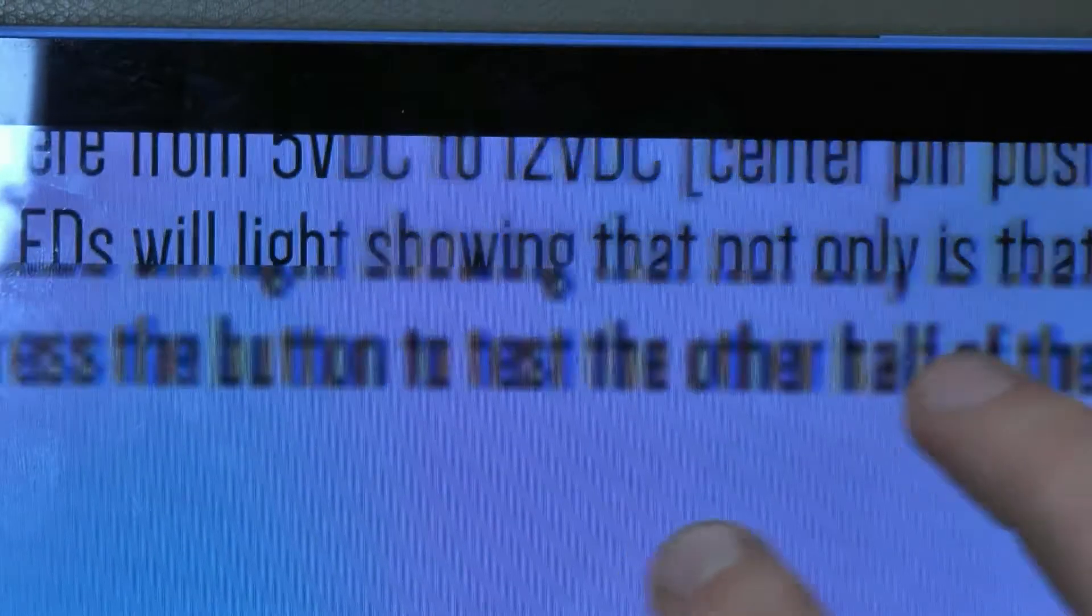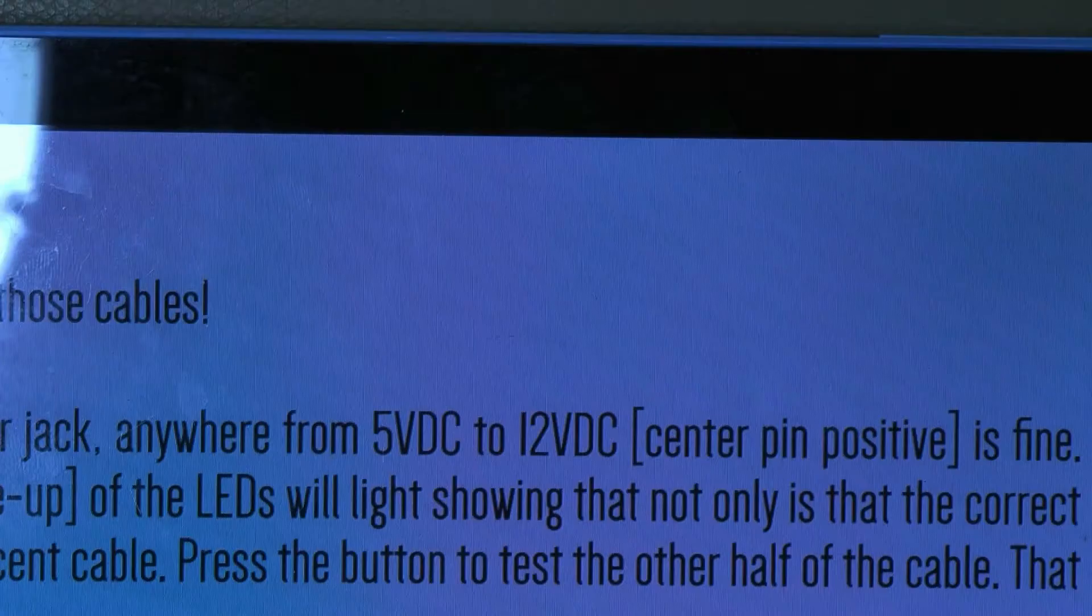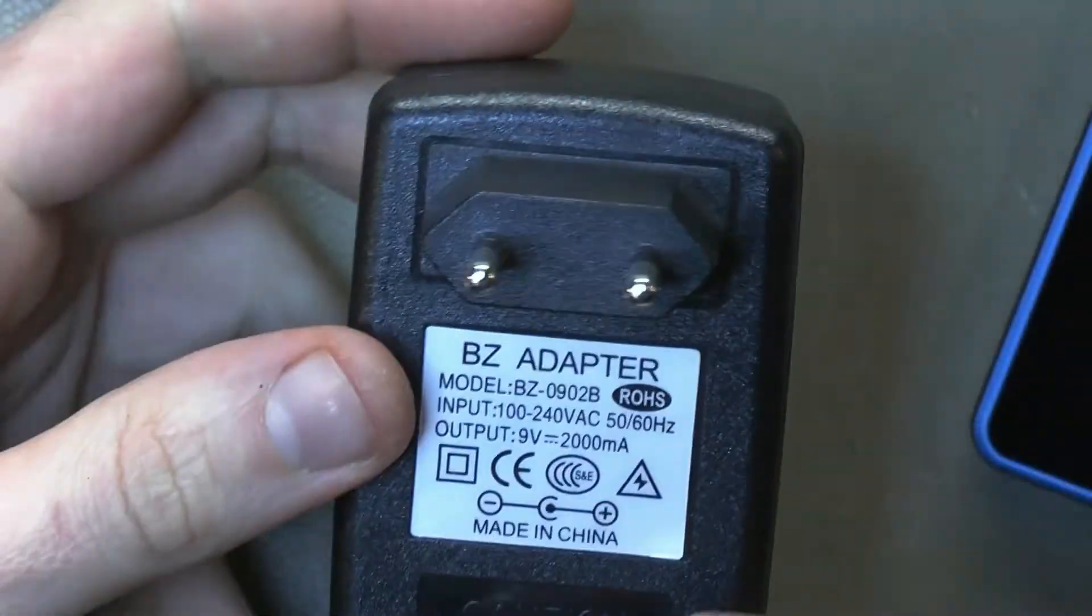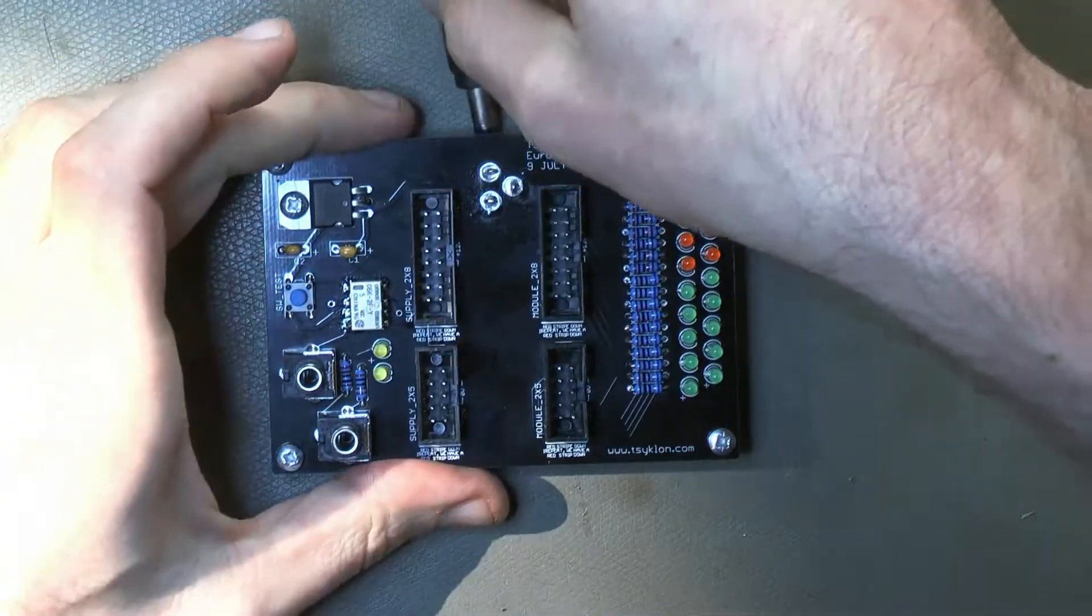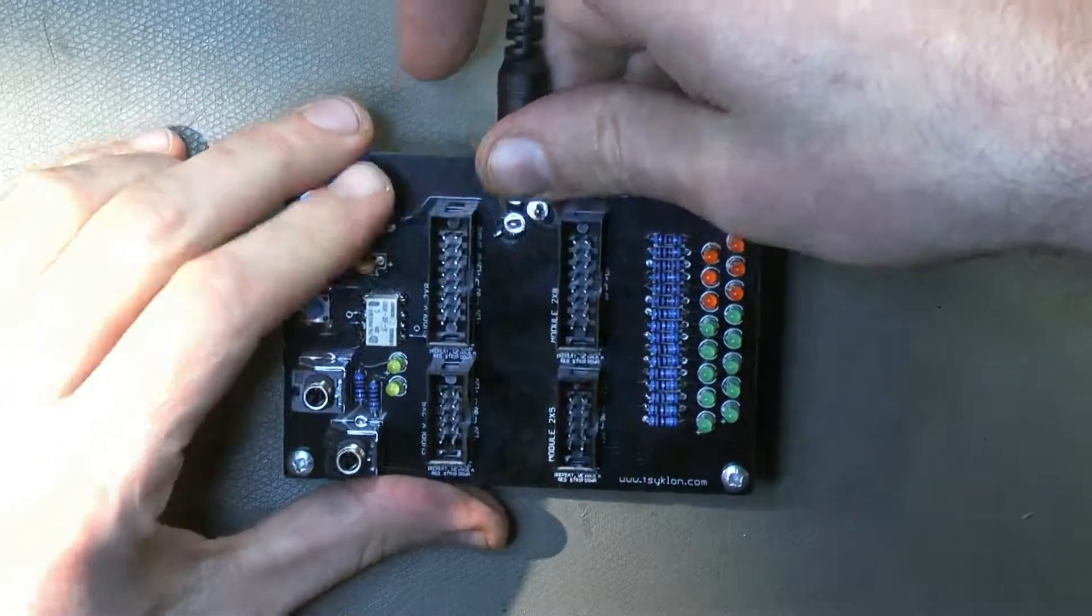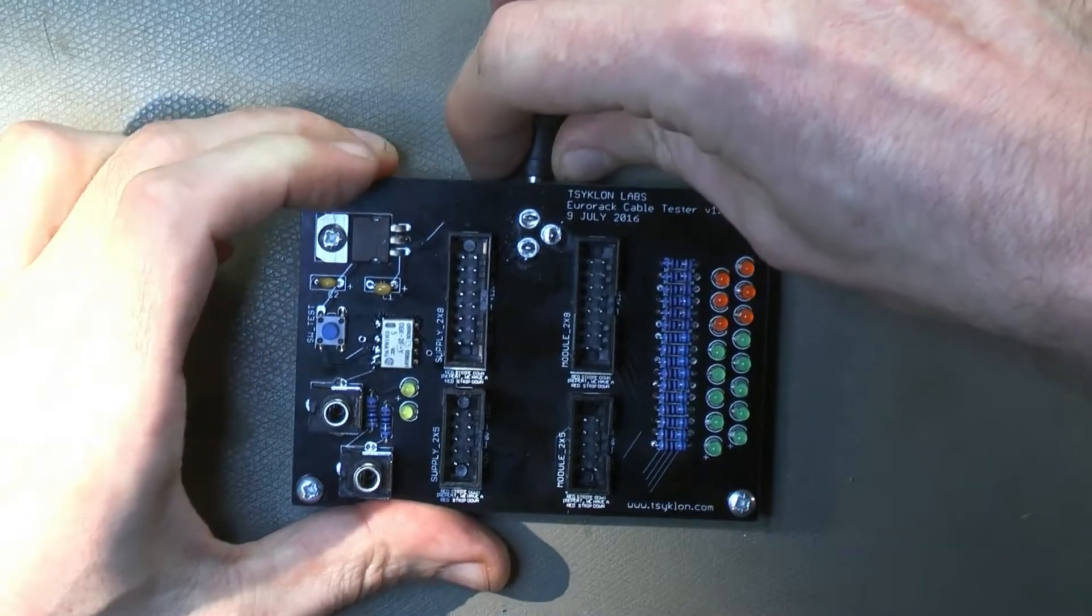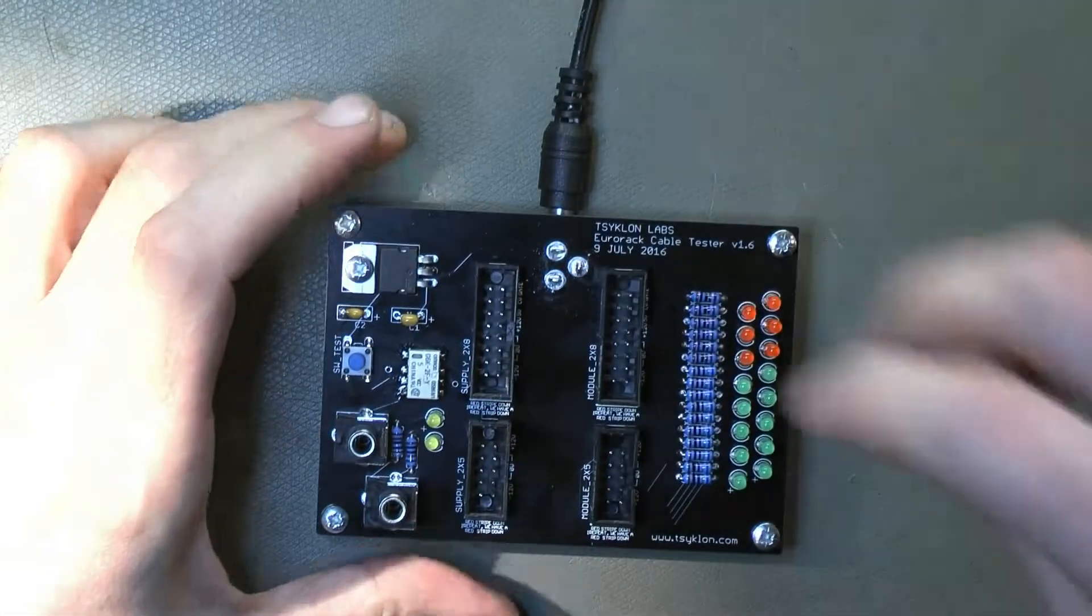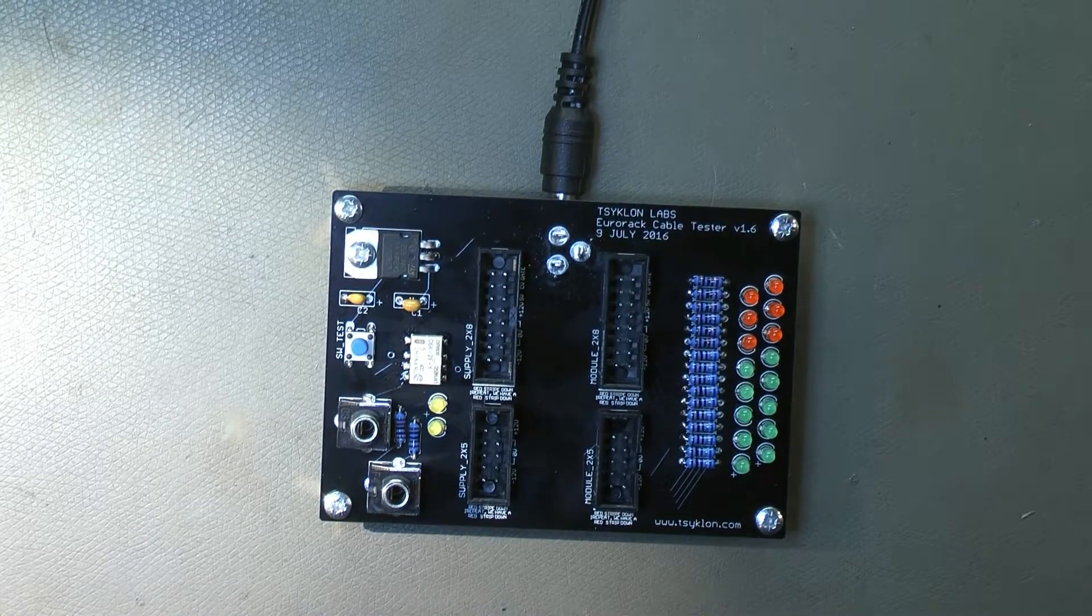And here it says anywhere between 5 and 12 volts should do the trick, center pin positive. So I found one, 9 volts, center pin positive. The plug is actually not a really good fit, so I'll try to find a better one later.